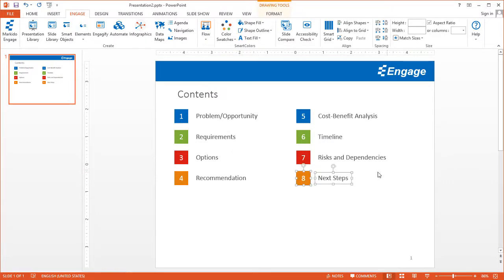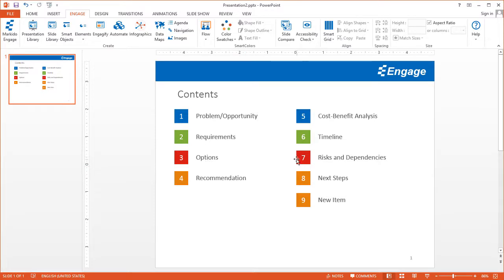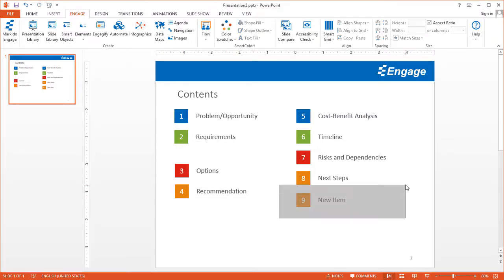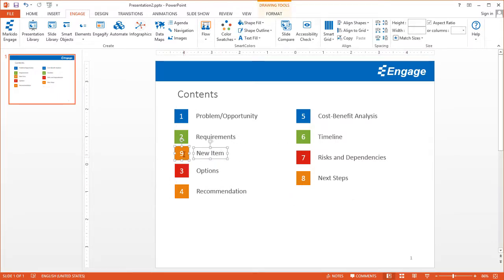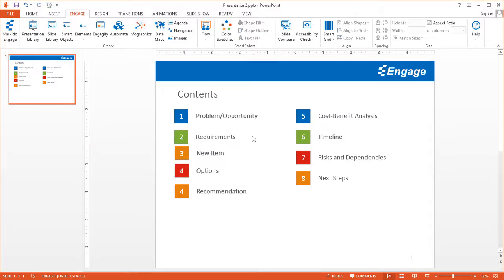For example, you might have to grab this item, do a copy-paste, and then update the number and put a new item. It becomes even more challenging when you have to add an item that doesn't come at the end but in between. If this came between slide 2 and 3, you might have to copy-paste, drag it over, and then manually update all of the numbers. So there's a lot of manual work involved.